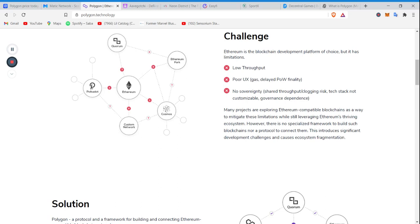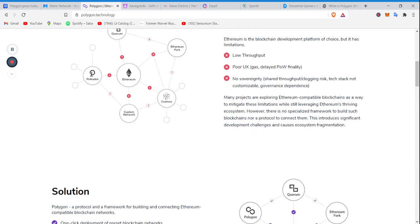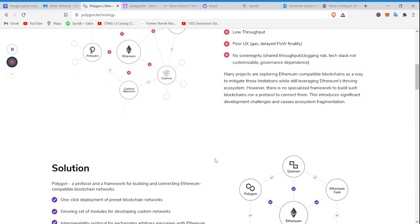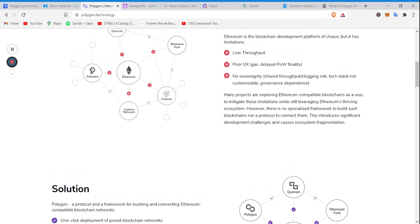Many projects are exploring Ethereum-compatible blockchains as a way to mitigate these limitations while still leveraging Ethereum's thriving ecosystem. However, there is no specialized framework to build such blockchains, nor a protocol that connects them. This introduces significant development challenges and causes ecosystem fragmentation.